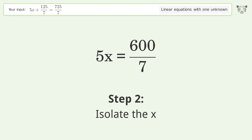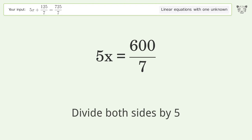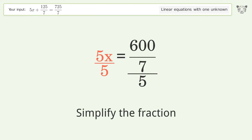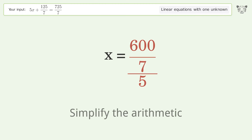Isolate the x — divide both sides by 5. Simplify the fraction, then simplify the arithmetic.